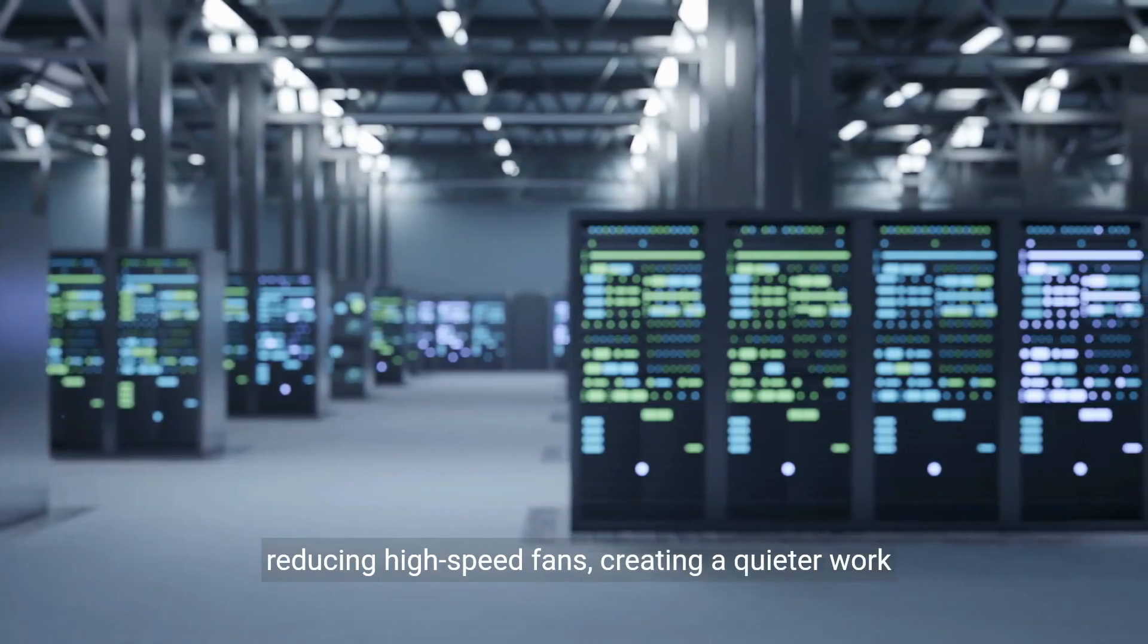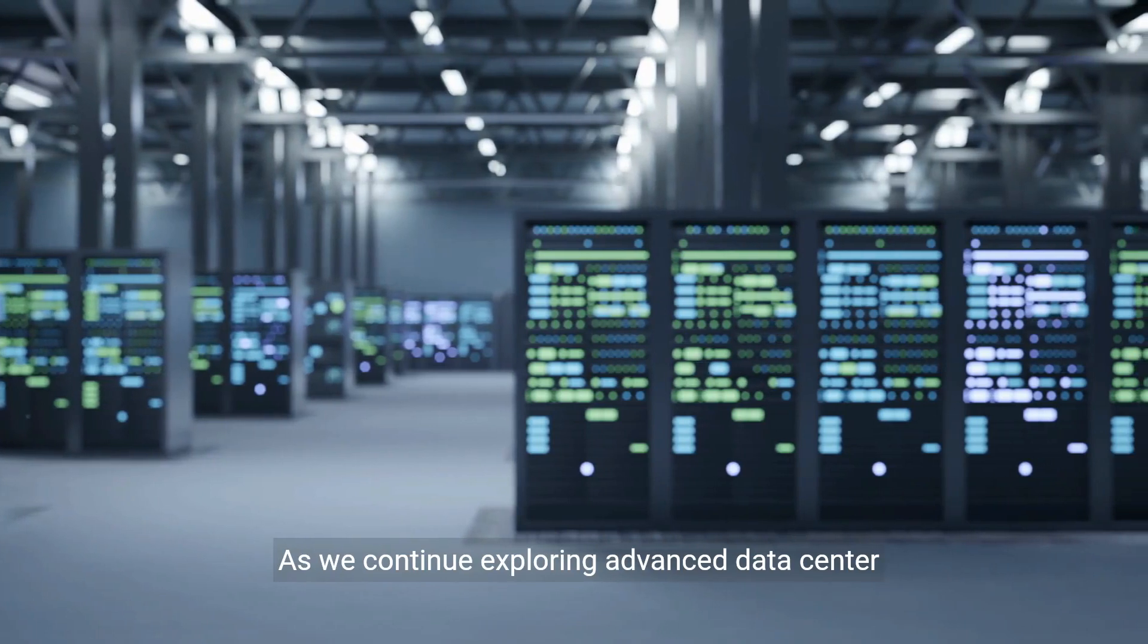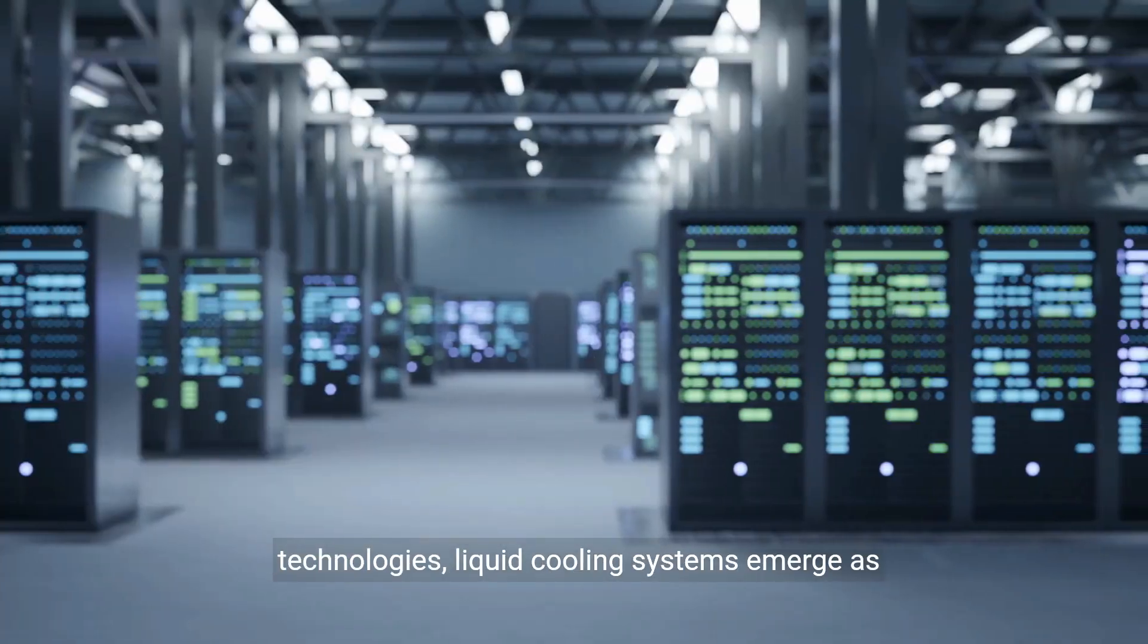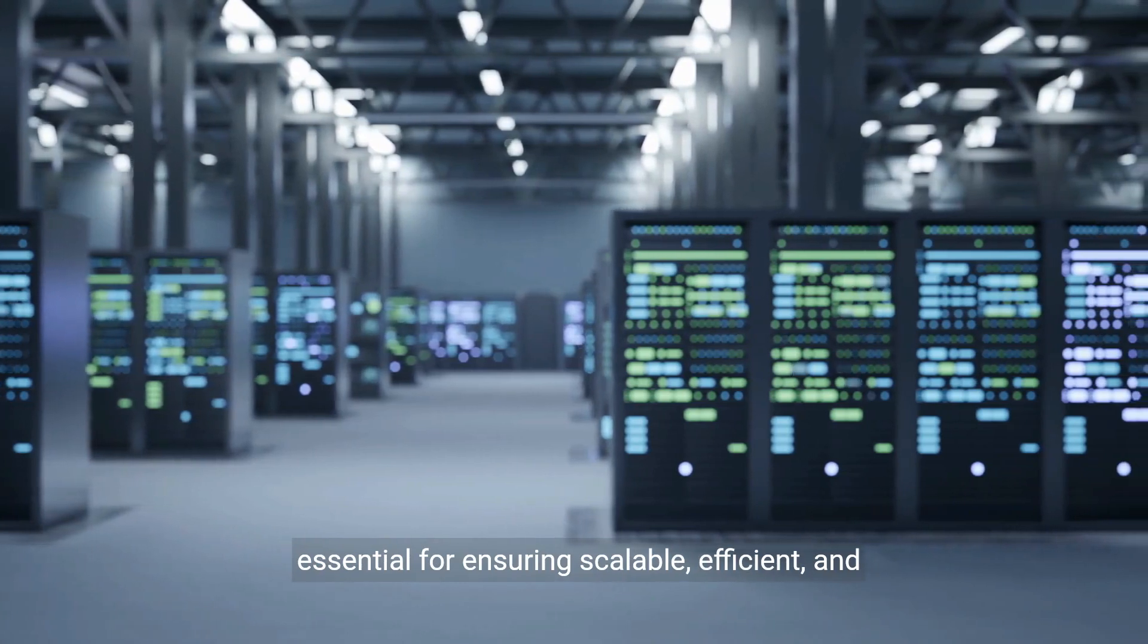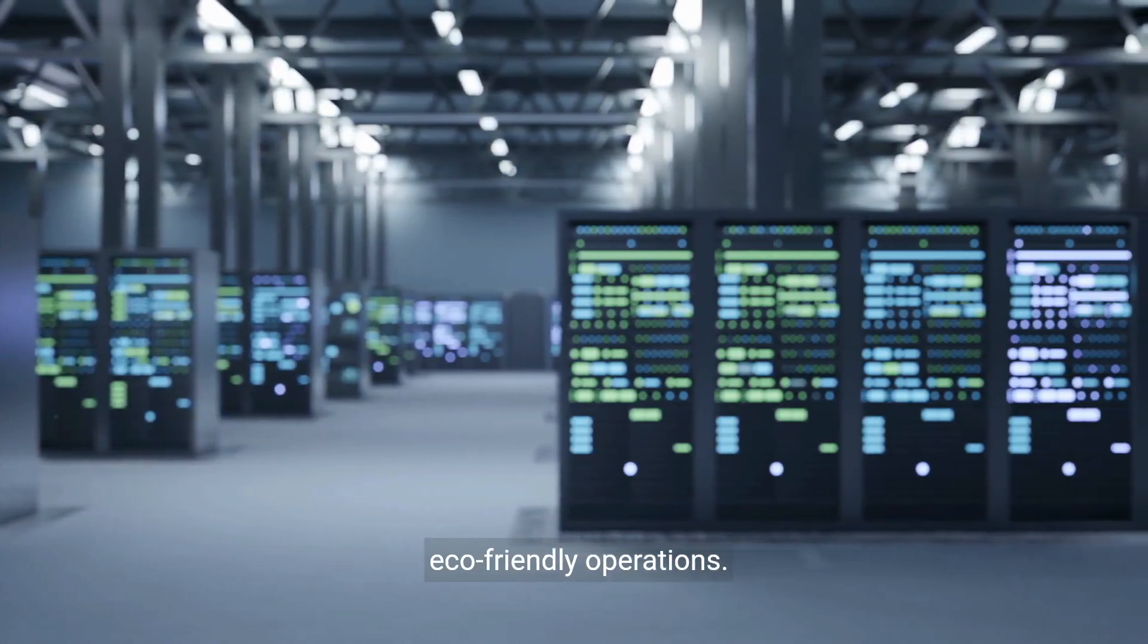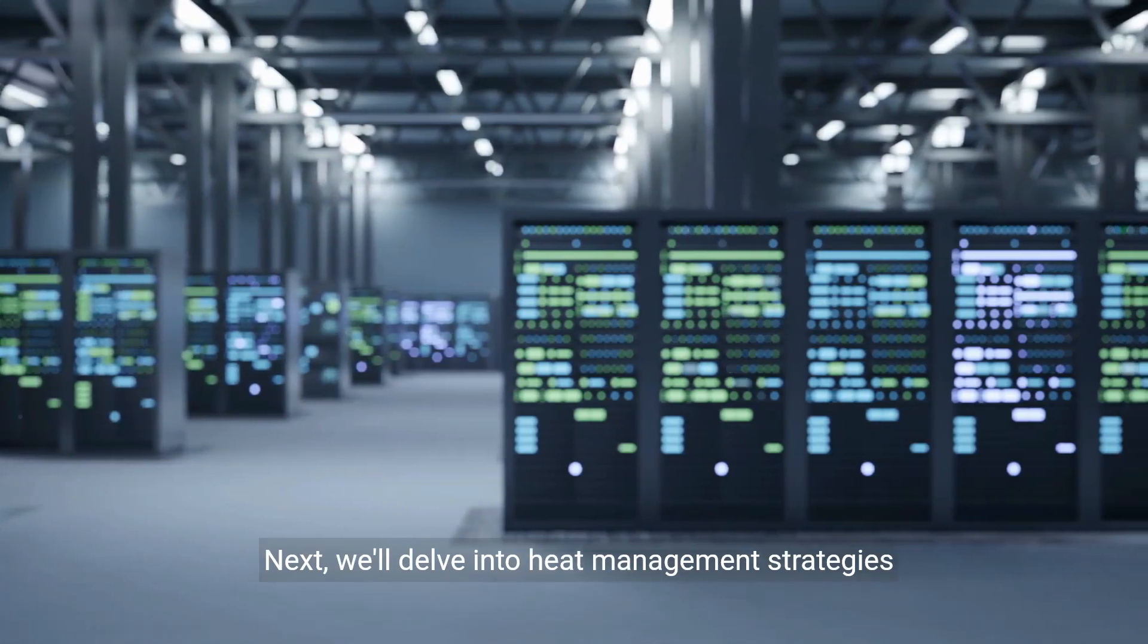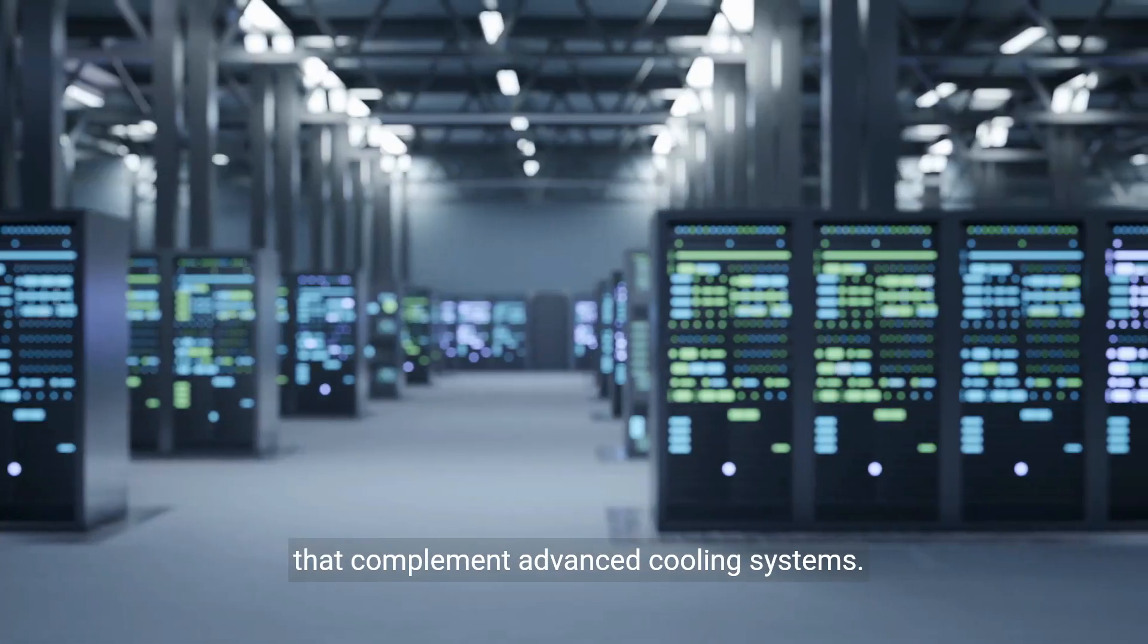Liquid cooling also reduces noise by eliminating or reducing high-speed fans, creating a quieter work environment. As we continue exploring advanced data center technologies, liquid cooling systems emerge as essential for ensuring scalable, efficient, and eco-friendly operations. Next, we'll delve into heat management strategies that complement advanced cooling systems.